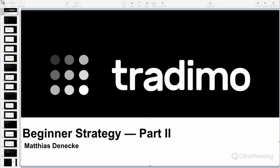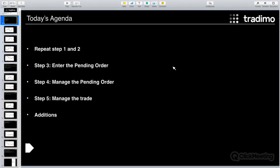Hello everyone, this is Matthias from Tradermo and today the story continues — beginner strategy part two. Can you hear me and see my screen clearly? Just a little feedback at the beginning would be appreciated. Hello, yes I can hear you — cool, thanks for your feedback. You can ask all your questions during the session and I will have a look at the chat box, as my co-host Timo Koban is not with me today, but I have an eye on the chat box.